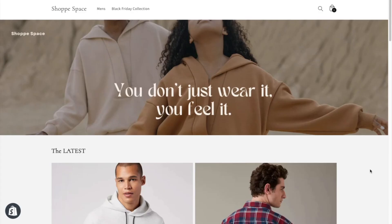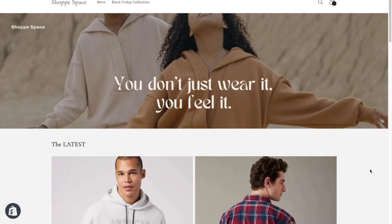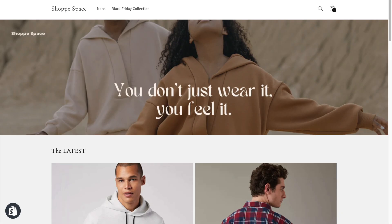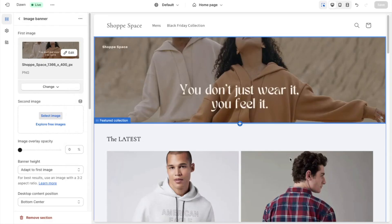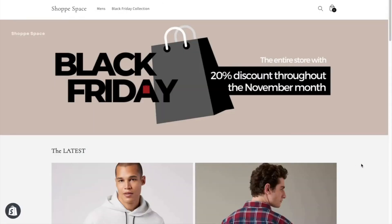This is my Shopify store that sells men's clothing. Since the banner image is the first thing customers will see, I'm going to replace it with a Black Friday sale announcement. You can do this on the themes page.